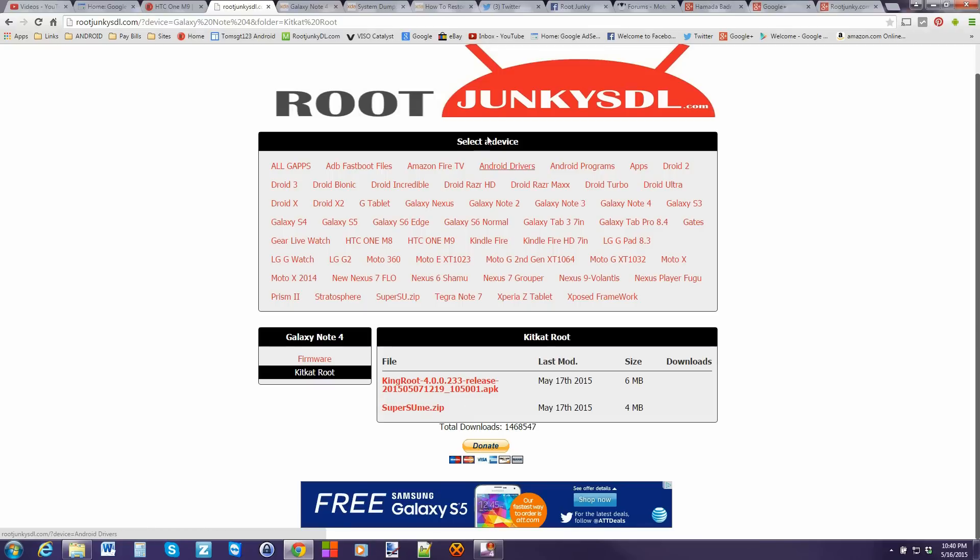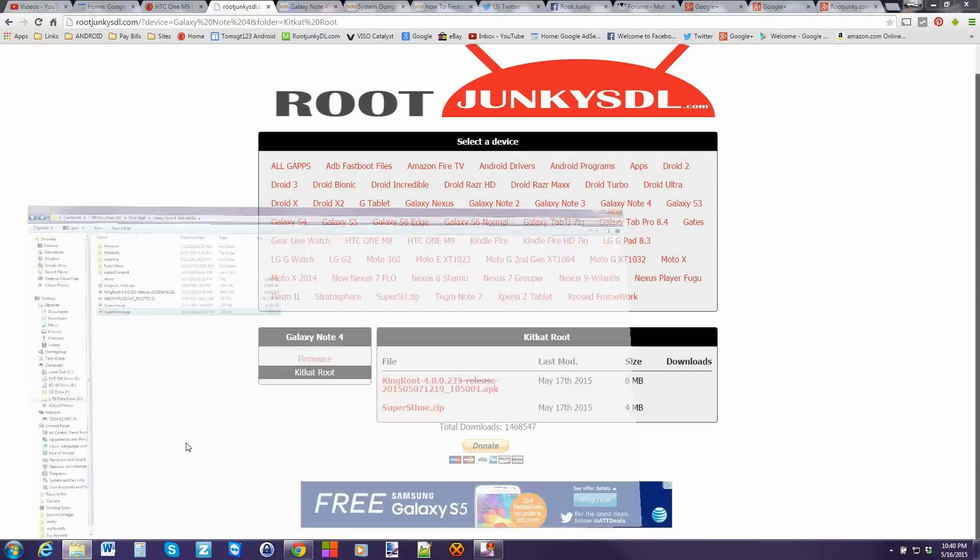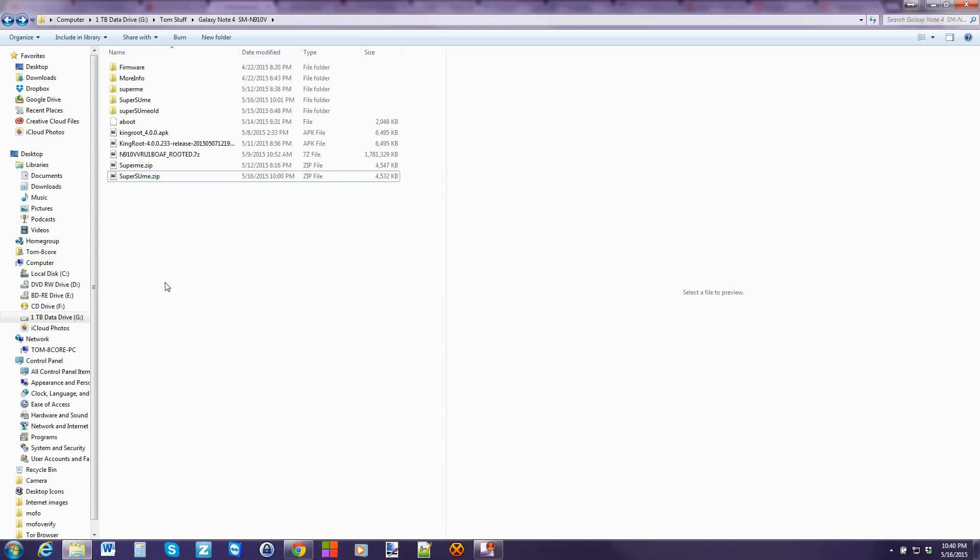So download those files. I've already got mine downloaded. And they are here. Go ahead and run the driver files. I've already done that so many times on my computer. It's ridiculous. But go ahead and run them. Make sure you've got the latest drivers so they're on there.